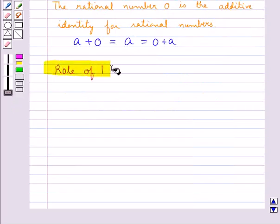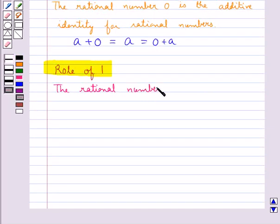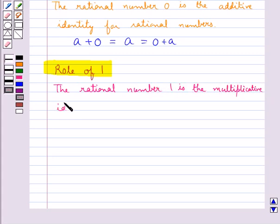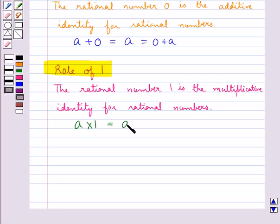Next we shall discuss the role of 1. The rational number 1 is the multiplicative identity for rational numbers — if you multiply a rational number by 1, you get the rational number itself.